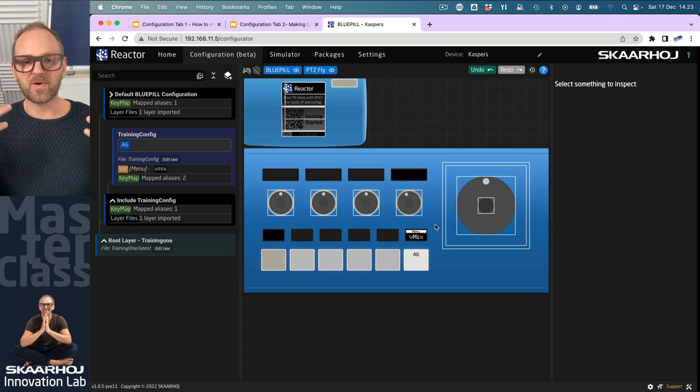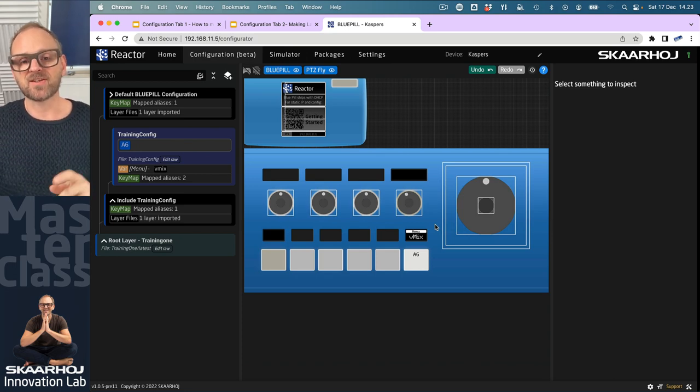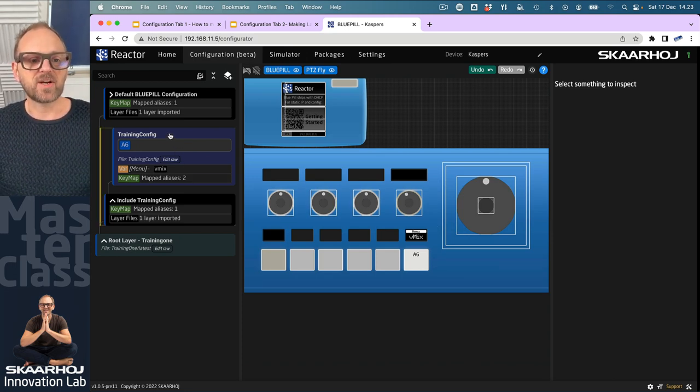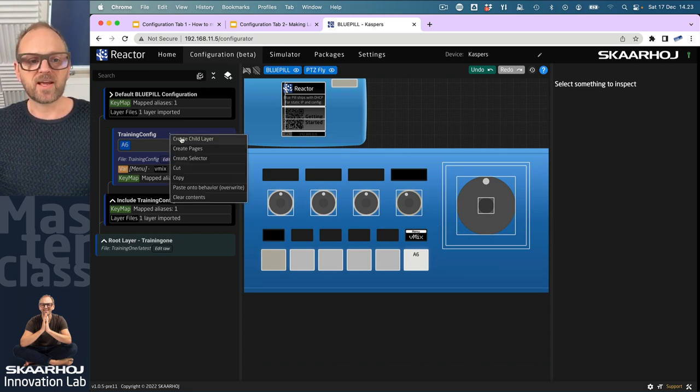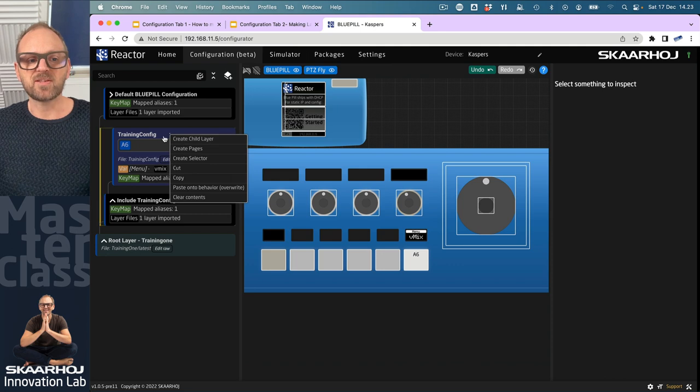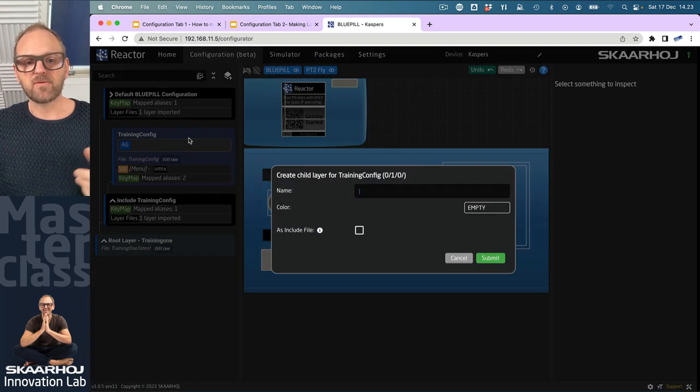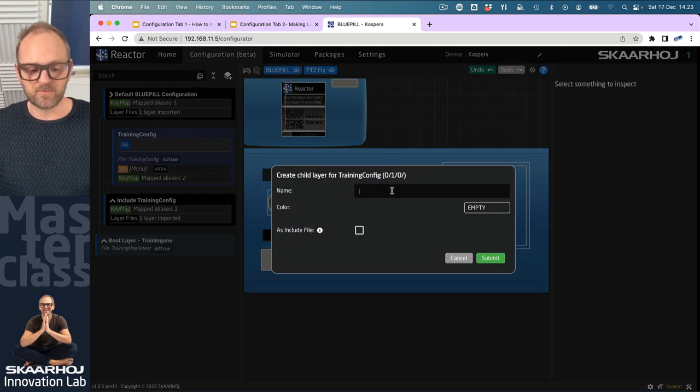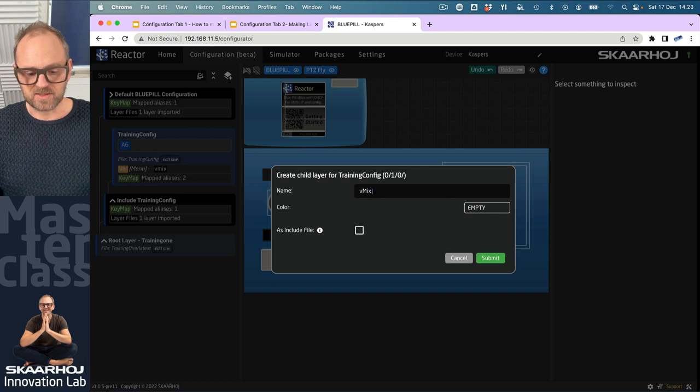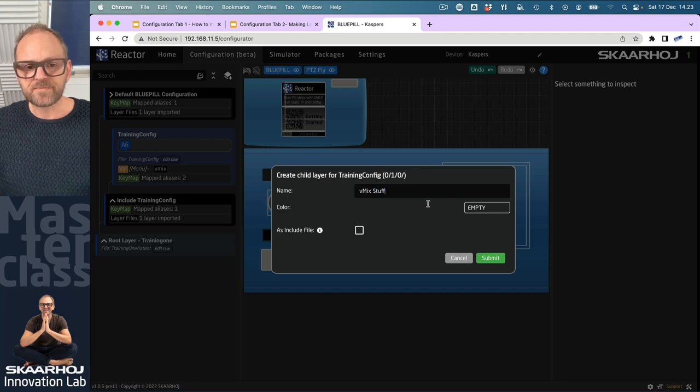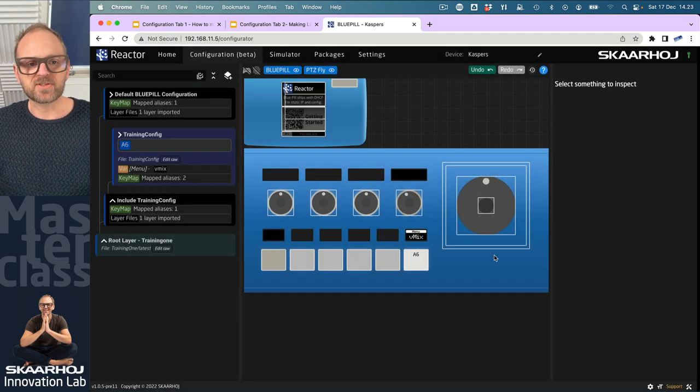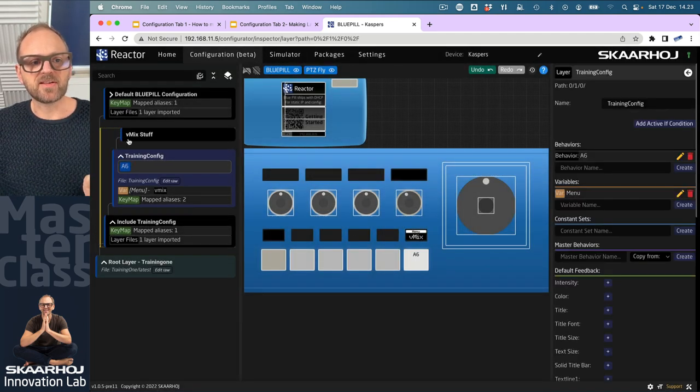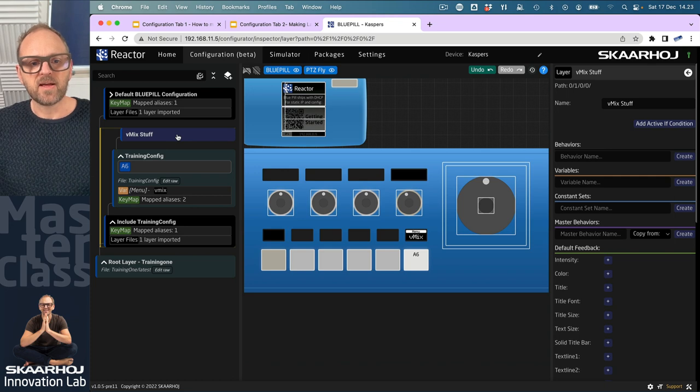I want to create a number of layers. I'll right-click on the training config layer, create a child layer, and call this vmix stuff. Now you can see we've added this layer up here.